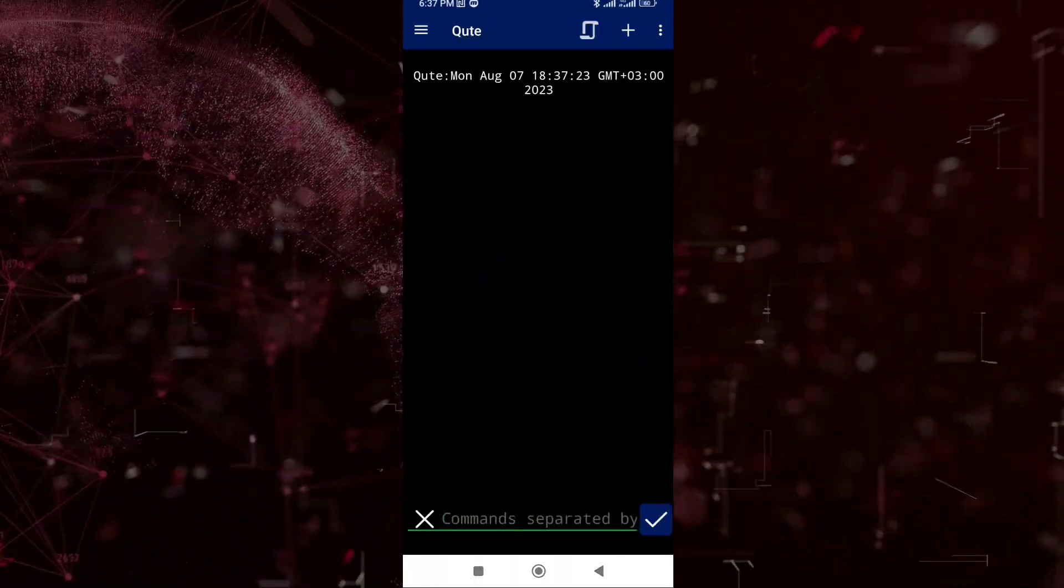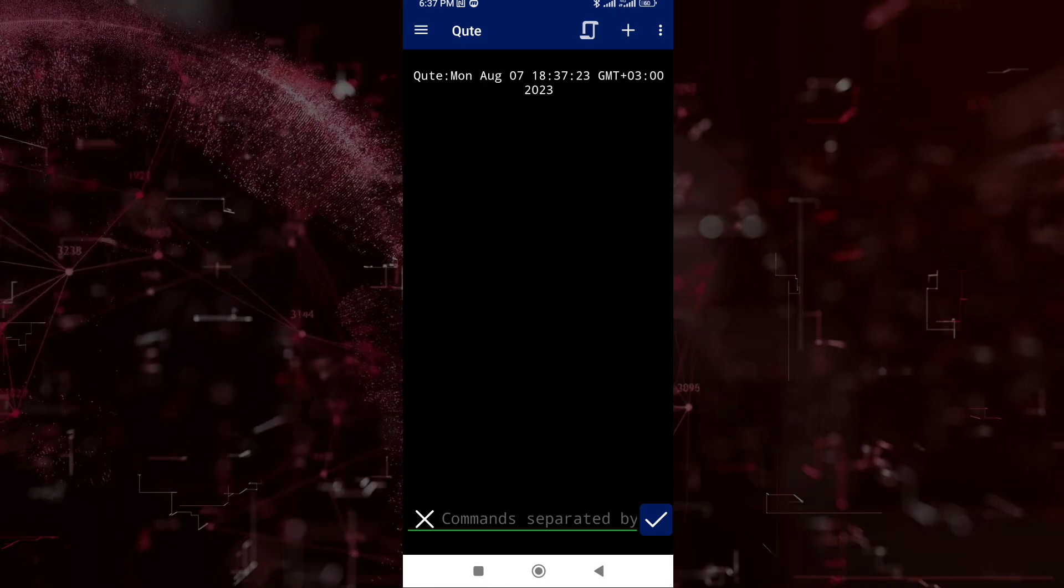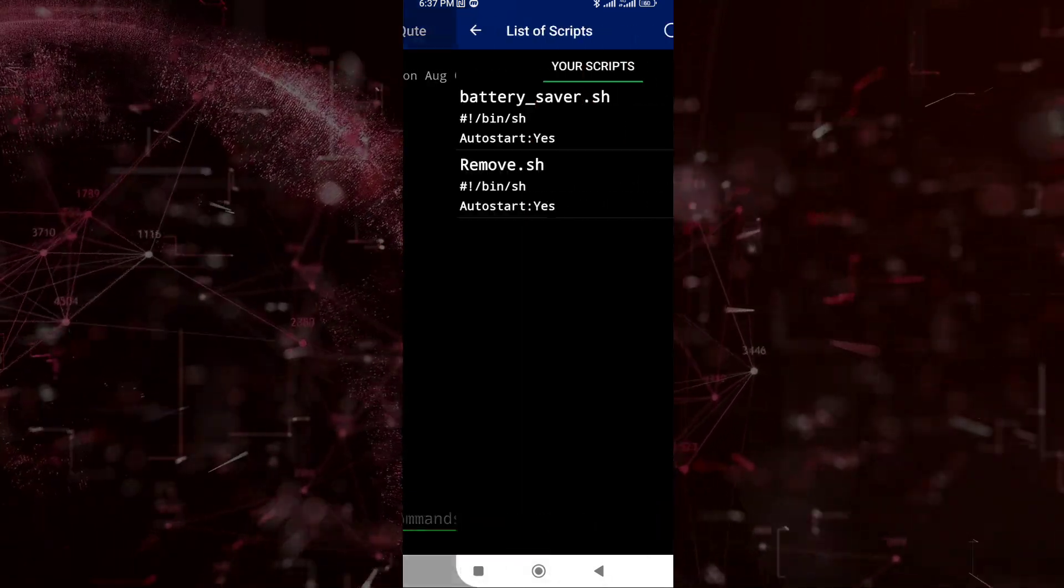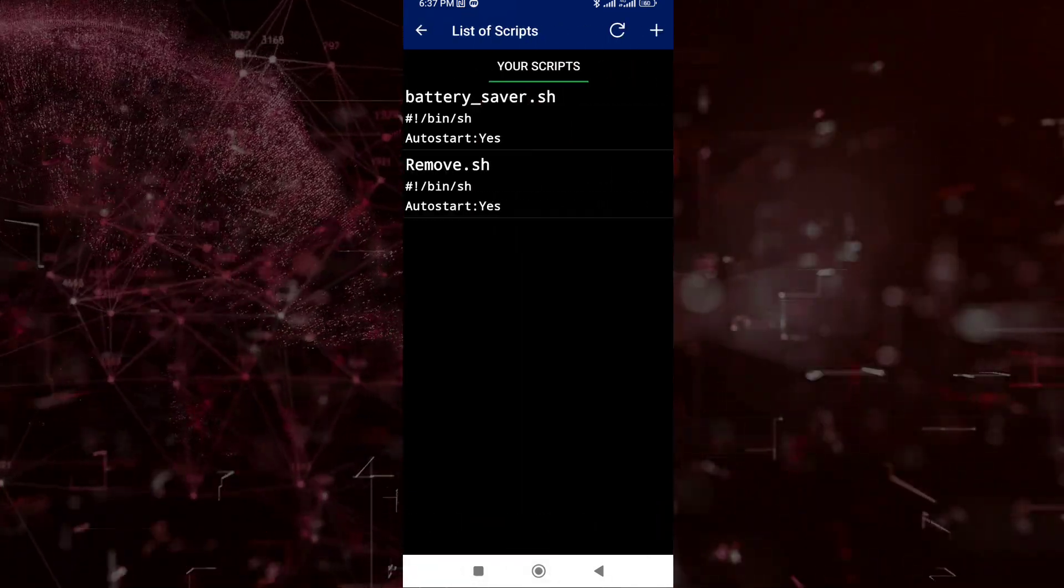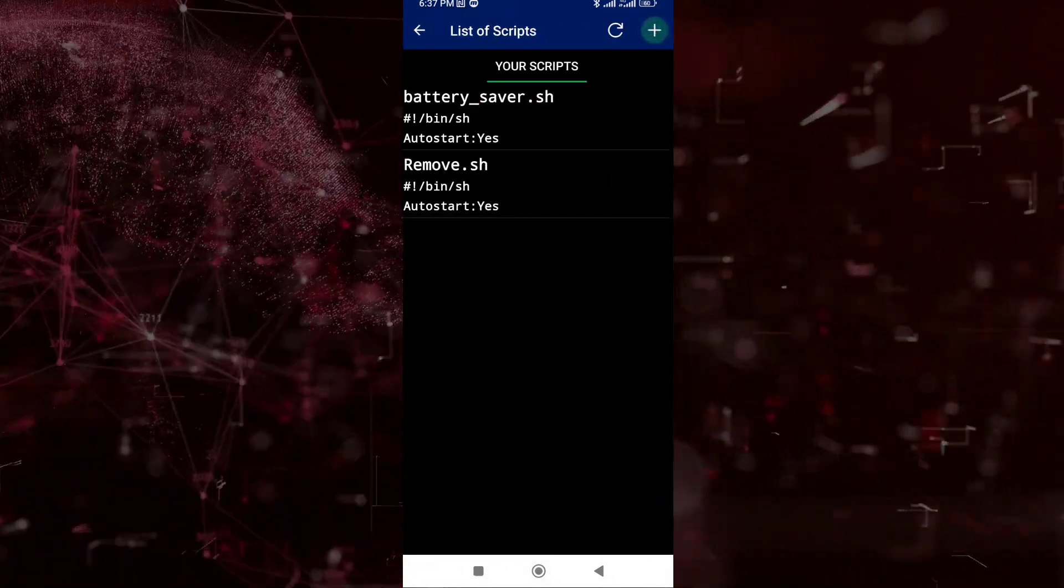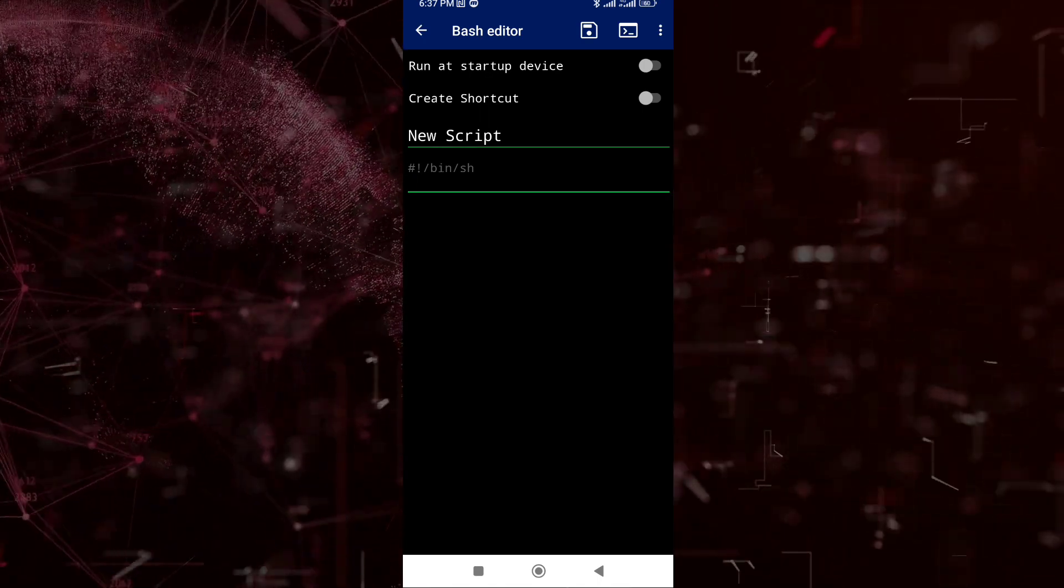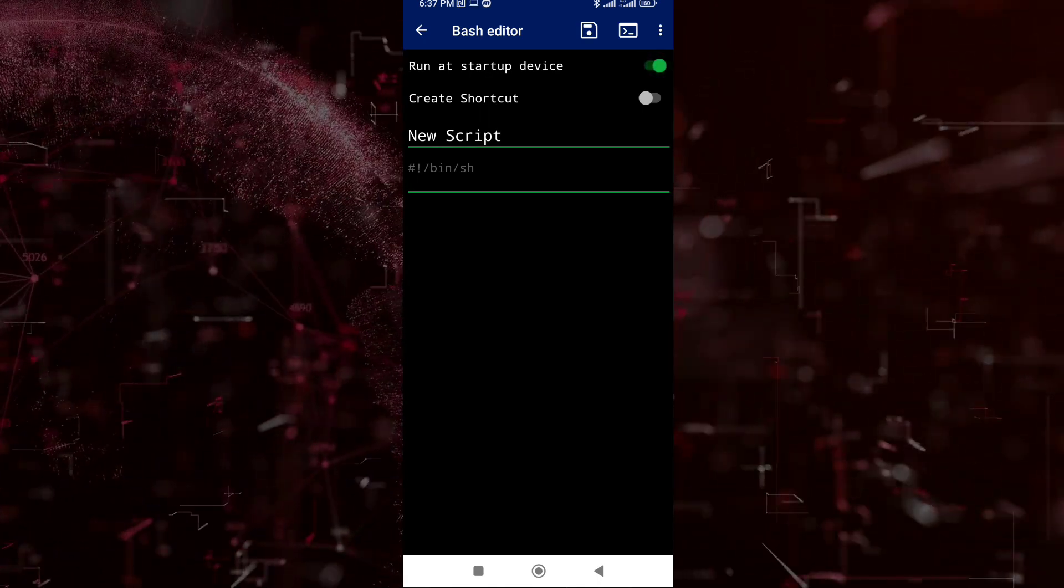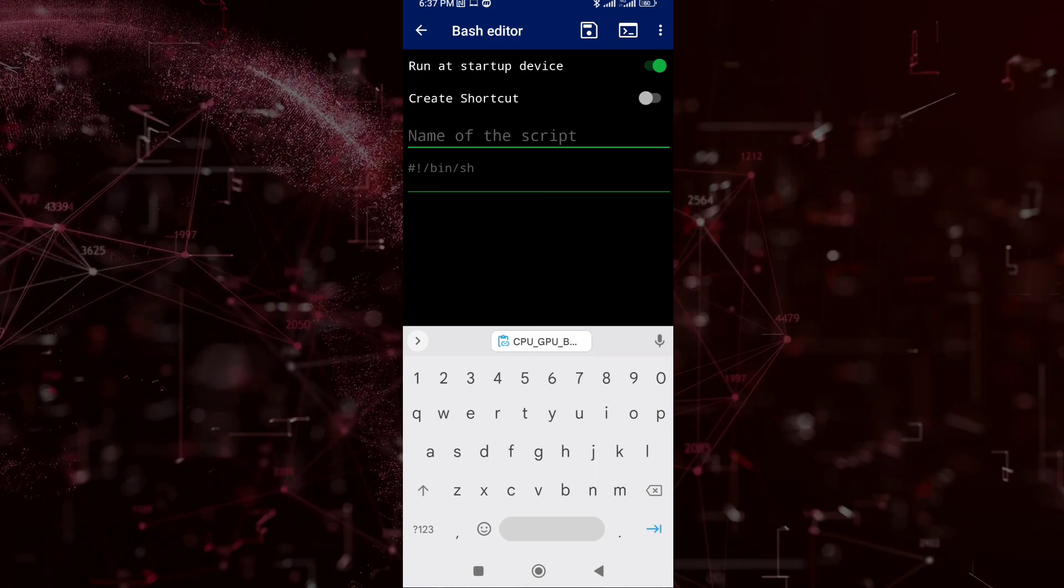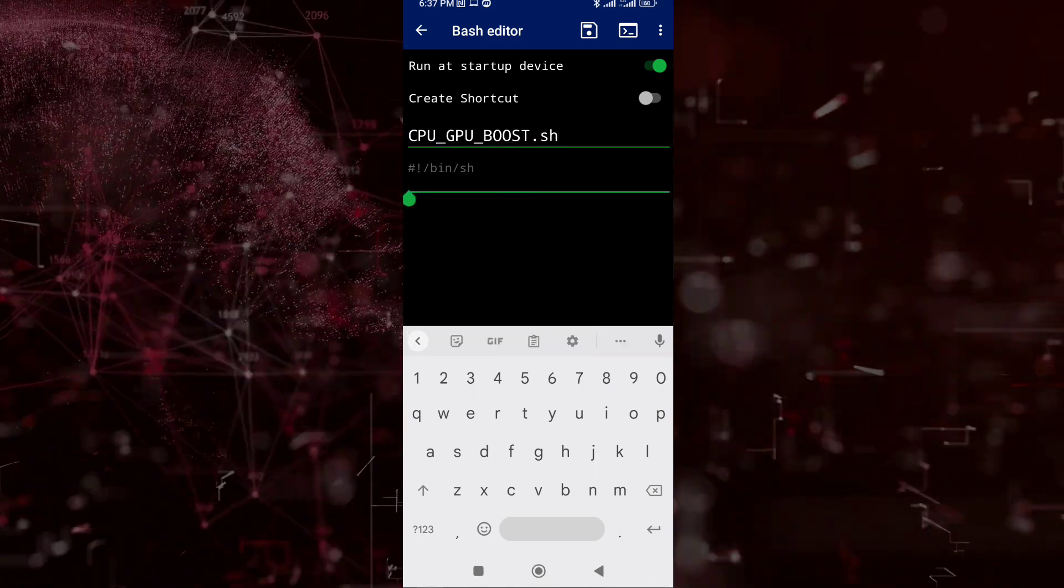Click the list logo on right top corner and click also the plus sign on the same corner. Turn it on this RunAt startup device. From here, just paste here what you copied earlier.